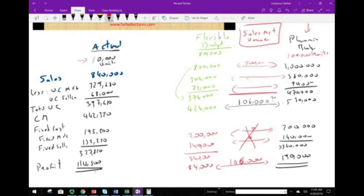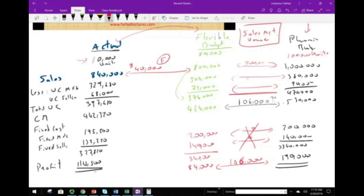Now let's move to the other comparison: the actual versus the flexible budget, which gives us the sales price variance. The difference in sales between actual ($840,000) and flexible ($800,000) is $40,000 favorable. Favorable because reporting higher sales increases your profit by $40,000.